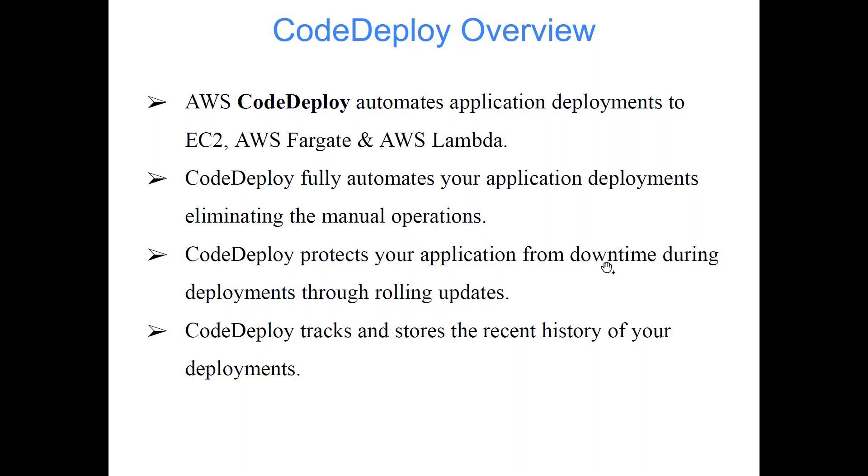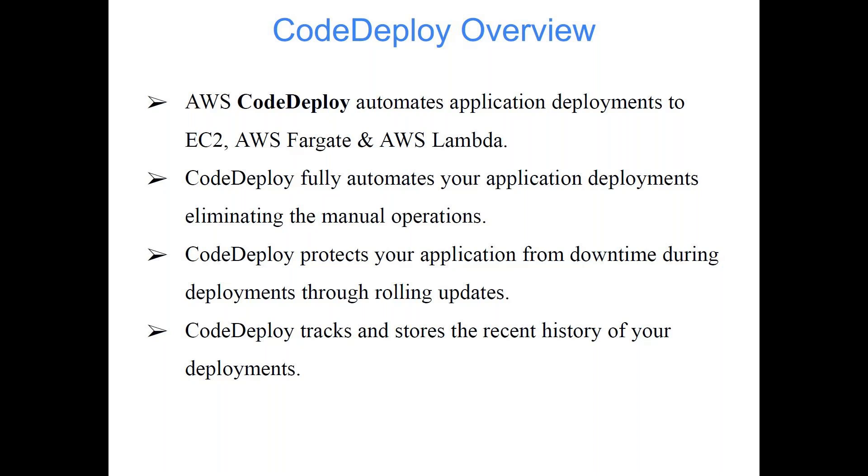That means your users are running the Lambda function with the older code. Slowly they will be migrating to the newer code and in between there is no downtime. That means when it's migrating, the users will still be able to use the older version of the code. And once your deployment is successful, once your deployment is 100% completed, then whoever is calling your Lambda will start executing the up-to-date code. So ultimately the conclusion is you have some code and you want to make some changes and deploy the newer code. So CodeDeploy will help you on that.